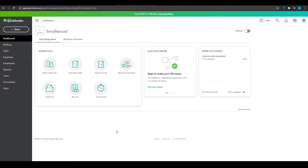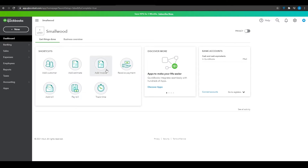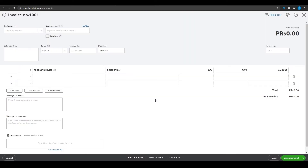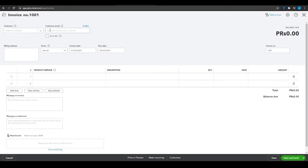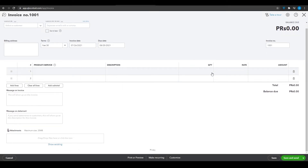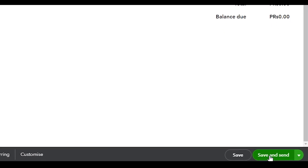That takes you to the main QuickBooks dashboard. From here you can add customers, add estimates, add invoices, receive payments, add bills, pay bills, and track your time — QuickBooks puts everything right in front of you. To create an invoice, click Add Invoice, wait for the page to load, then fill in the customer field, email, billing address, terms, invoice date, due date, product name, description, quantity, rate, and amount.